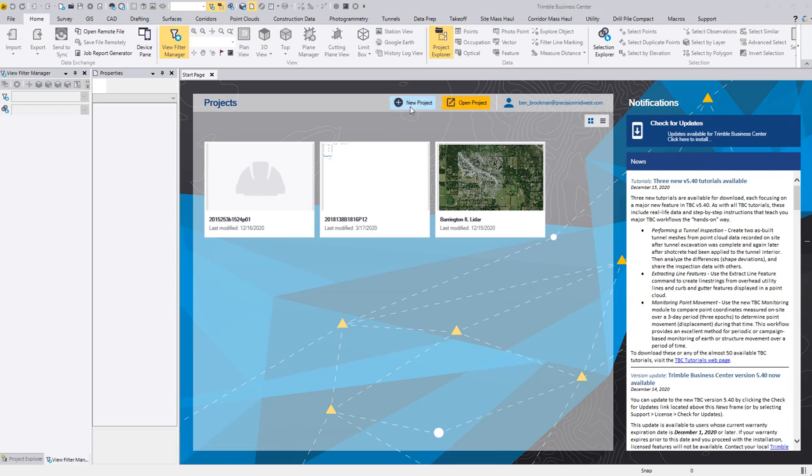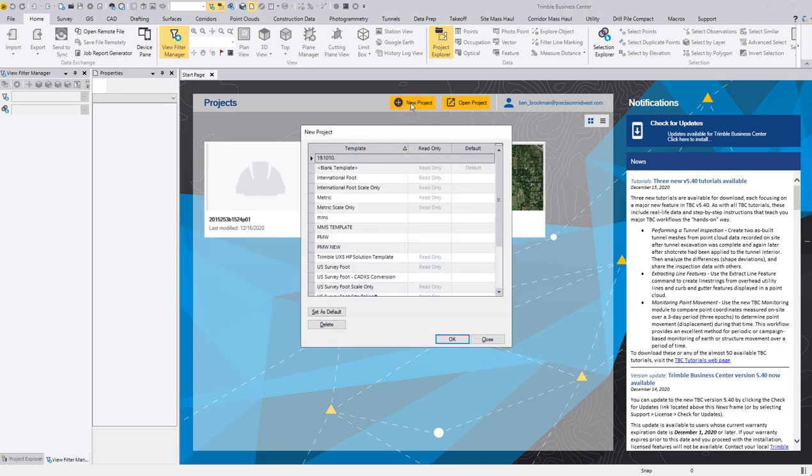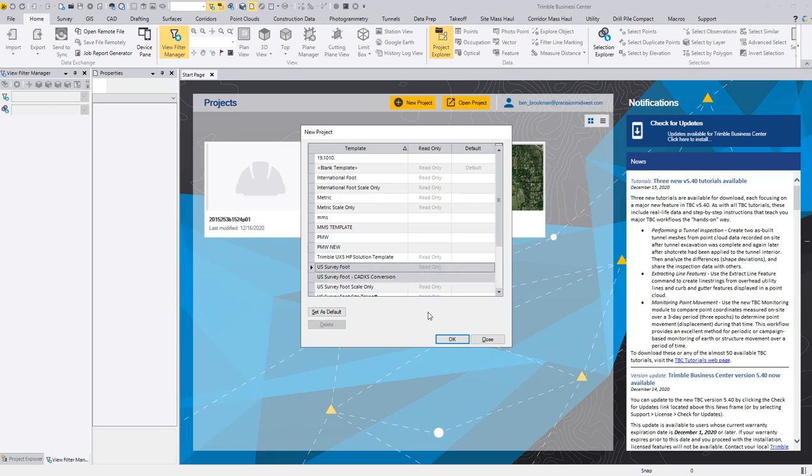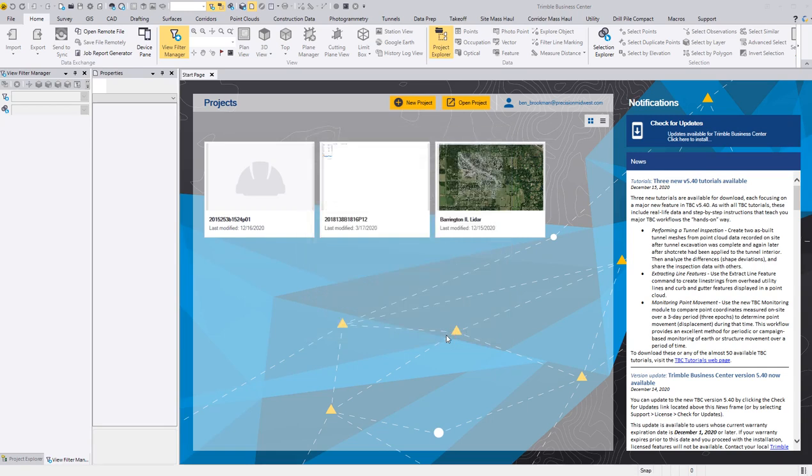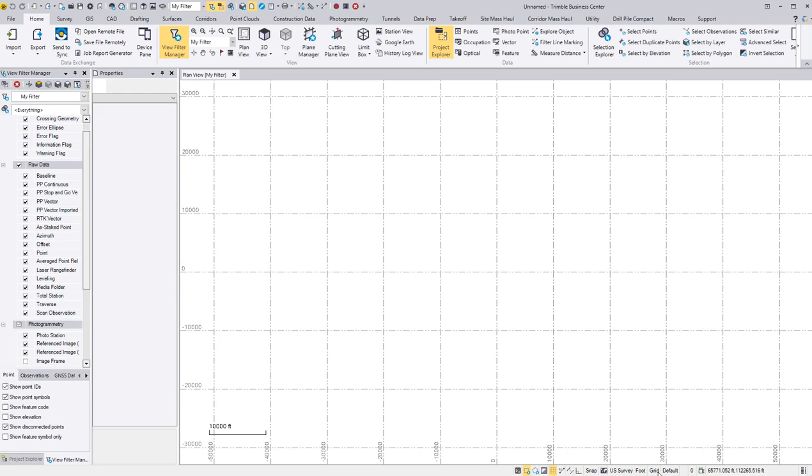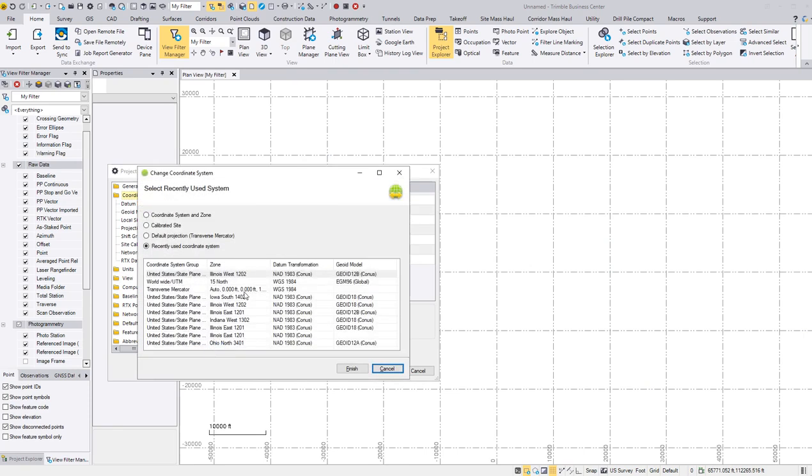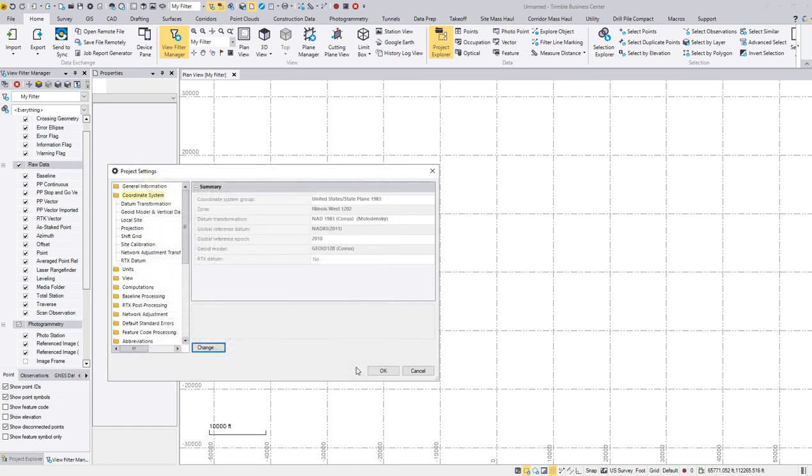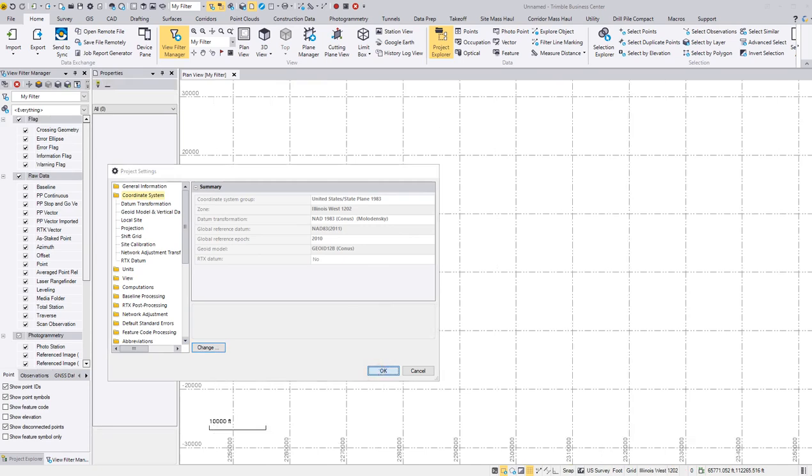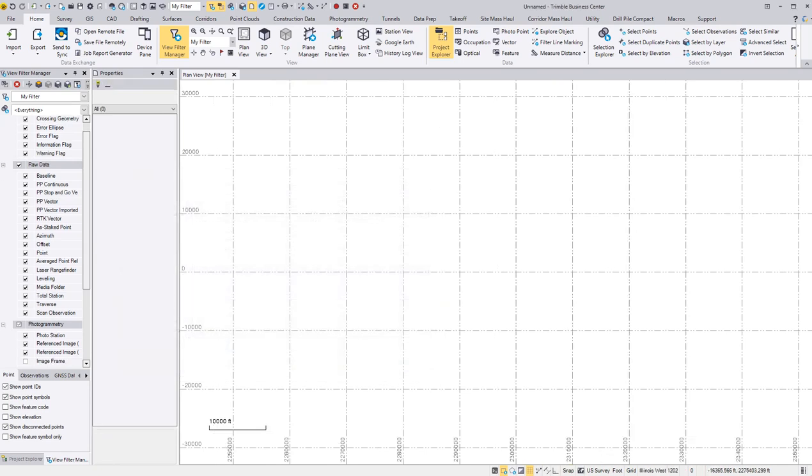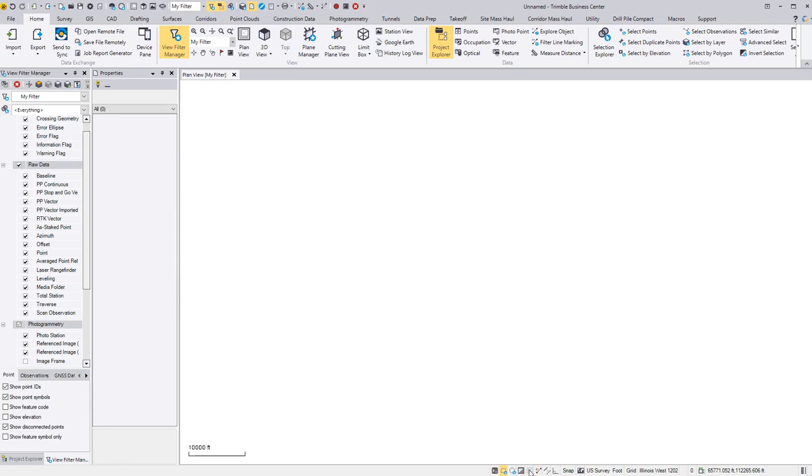I'm going to select a new project. I'm going to come down to US Survey Foot and switch this from default. I'm going to click down here in the bottom right and select change, and I'm going to change it to Illinois West 1202. That's the zone I'm working in today. Click finish, select OK, and I'm going to turn this grid off because I don't care to see it right now.